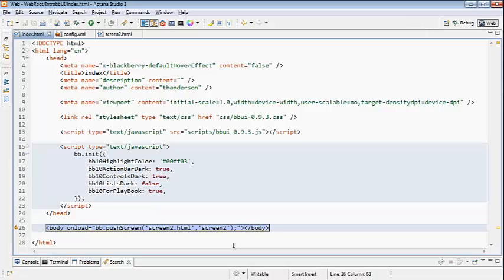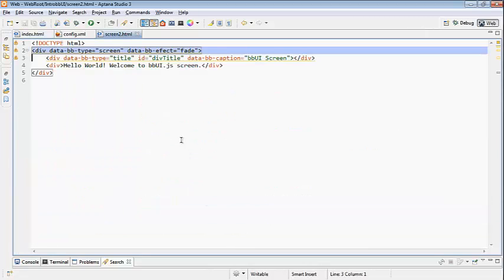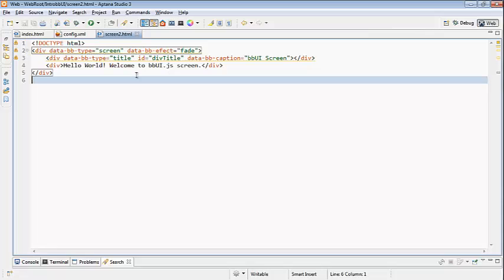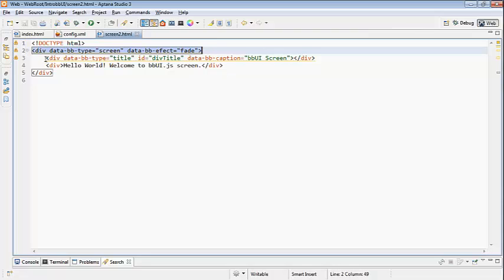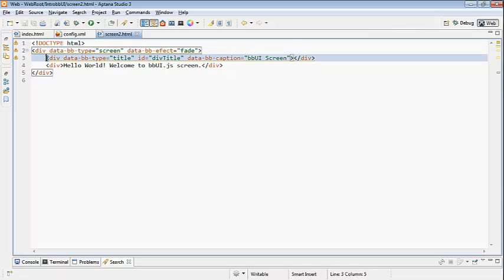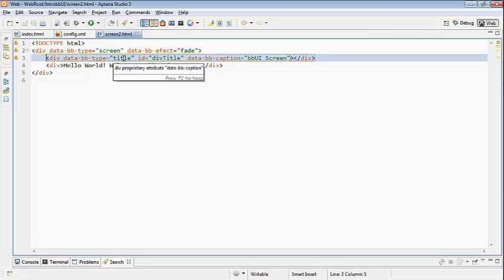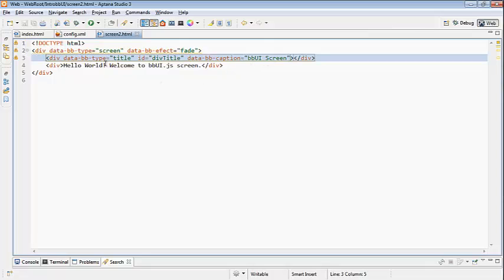Let's take a look at that, shall we? So here's my fragment. It's very simple. I've got the doctype, then I've got the opening div. This div is data-bb-type equals screen. Everything within this div will be part of my screen. I've given an effect fade, and now I've put in the content. Here I've given a title so I'll have that nice BB10 title bar. The title I've given it is bbUI screen, and I've given it some text: Hello World, welcome to bbUI.js screen. And that's all there is to it.